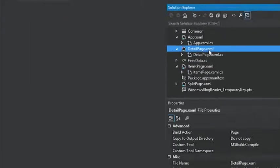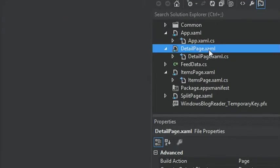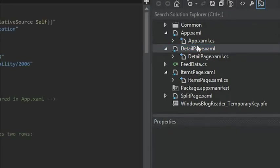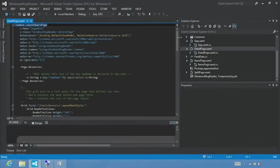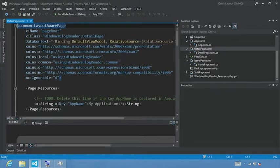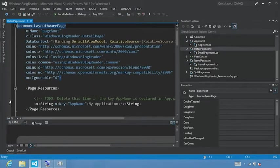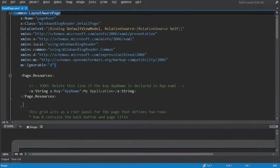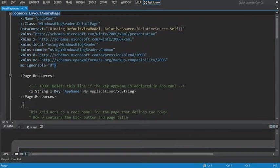To get started here, we're going to select and double click on the detail page.xaml file. I'll increase the font size to 140% so you can follow along.